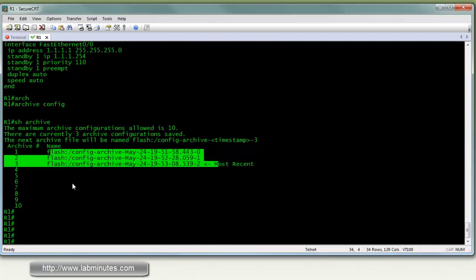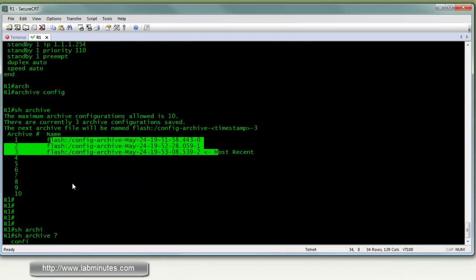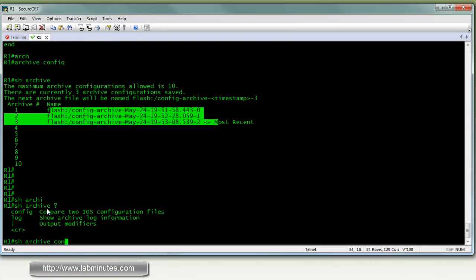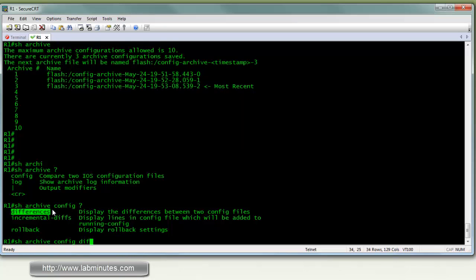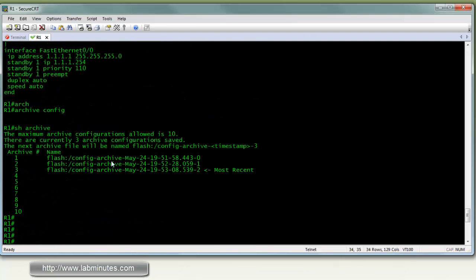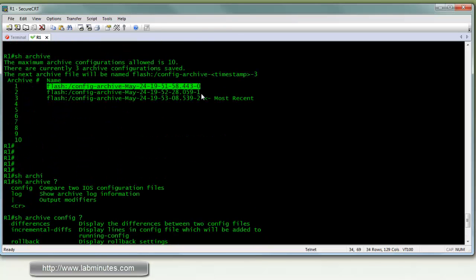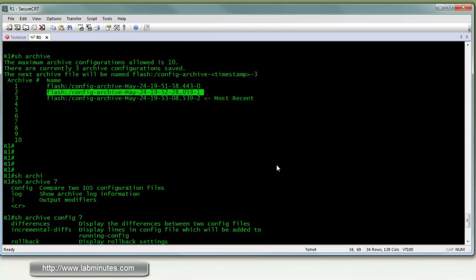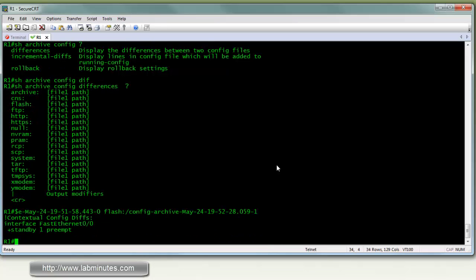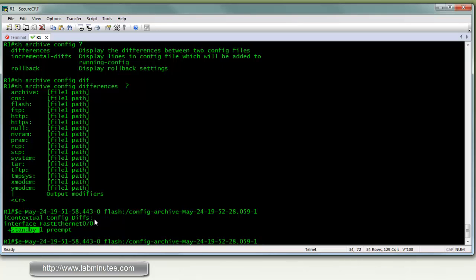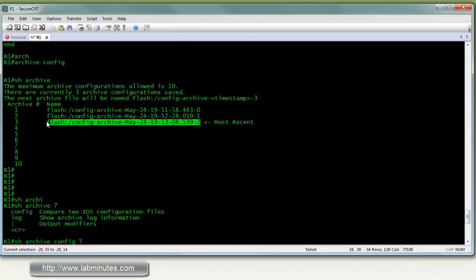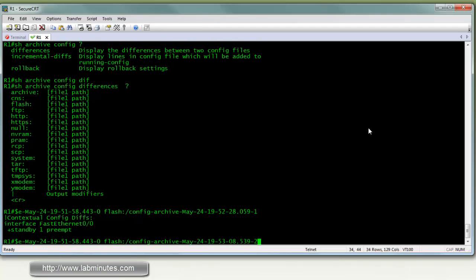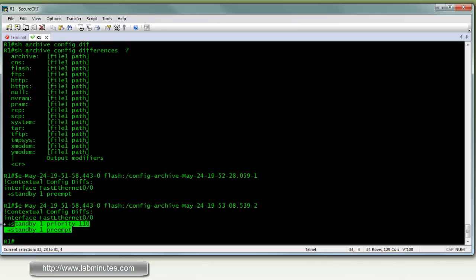Alright, let's see what we can do with the archive feature. So if you do show archive config, we can check the differences between the archive copies. Let's say we want to compare the first copy and the second copy, which is where we entered the standby preempt command. And you can see the difference shows that from the first copy to the second copy, the standby one preempt was added. What about if you compare that to the last copy, which is our current running config. And you can see two commands were added between the first and the last copy.